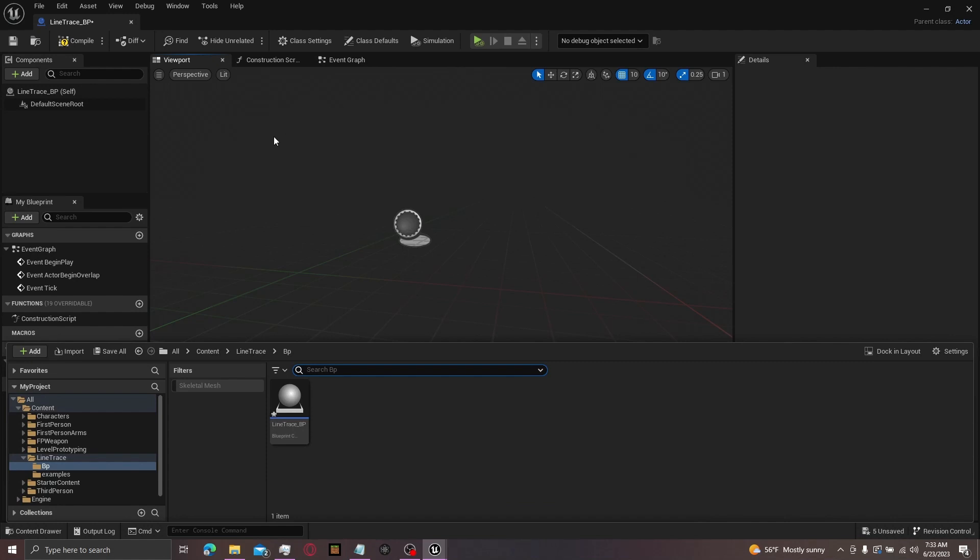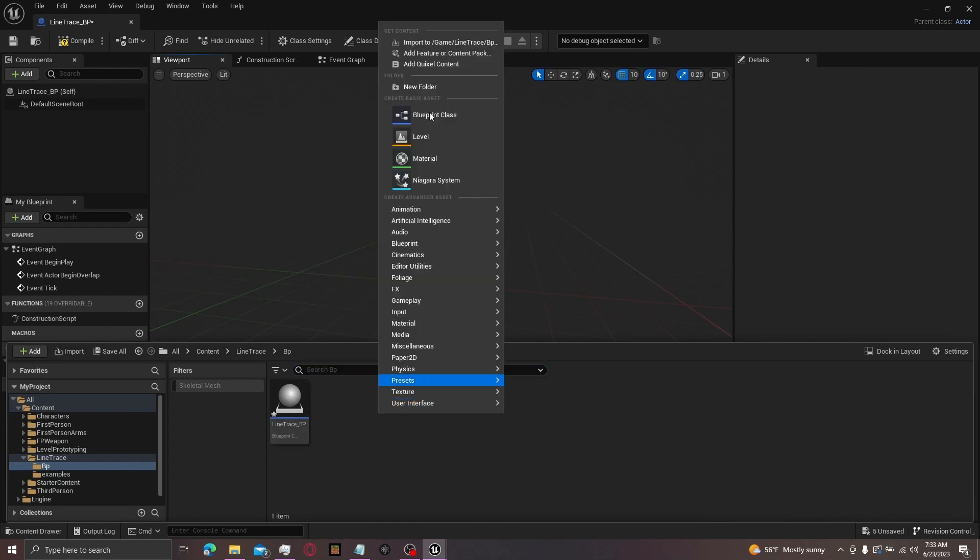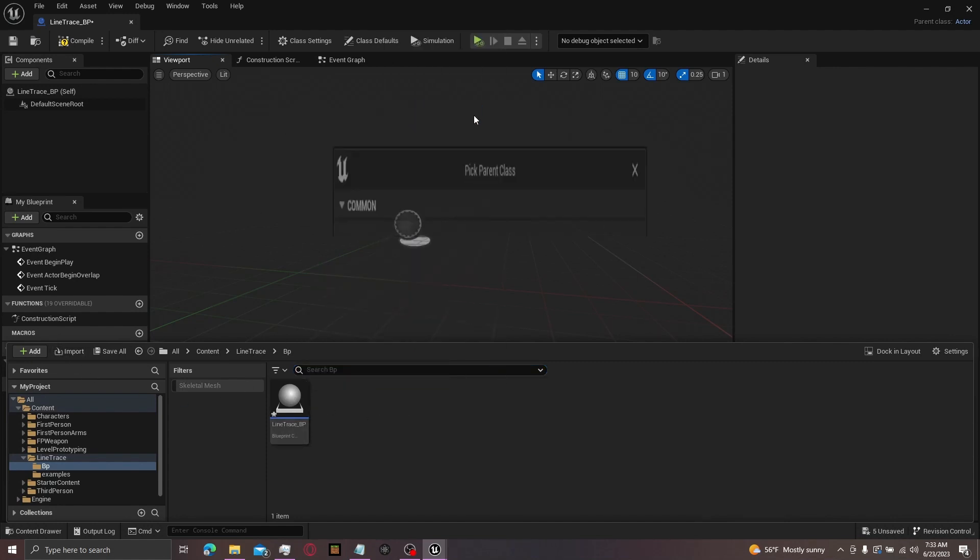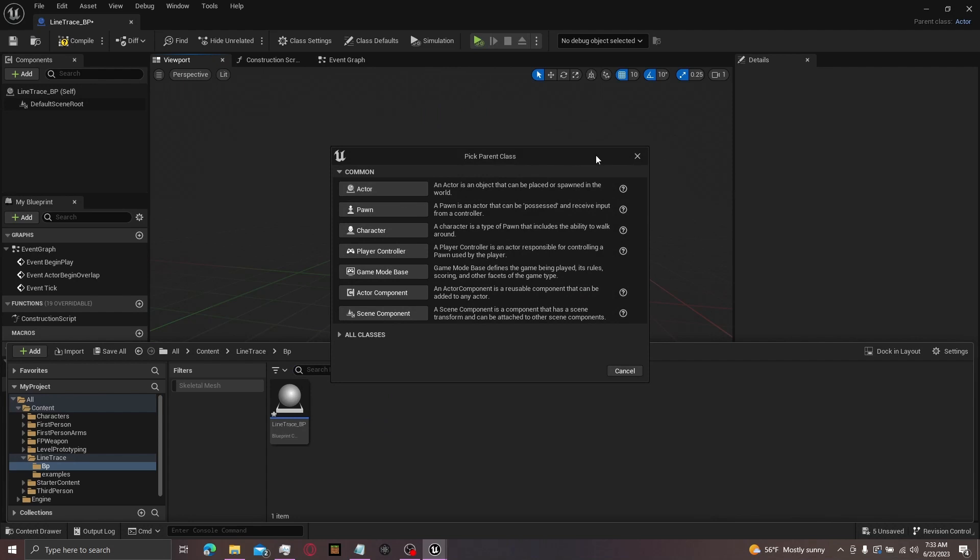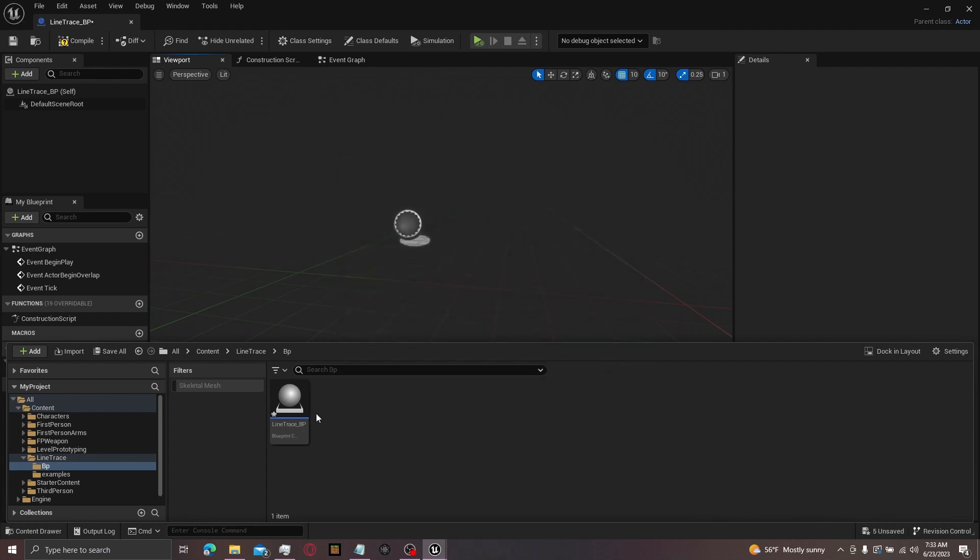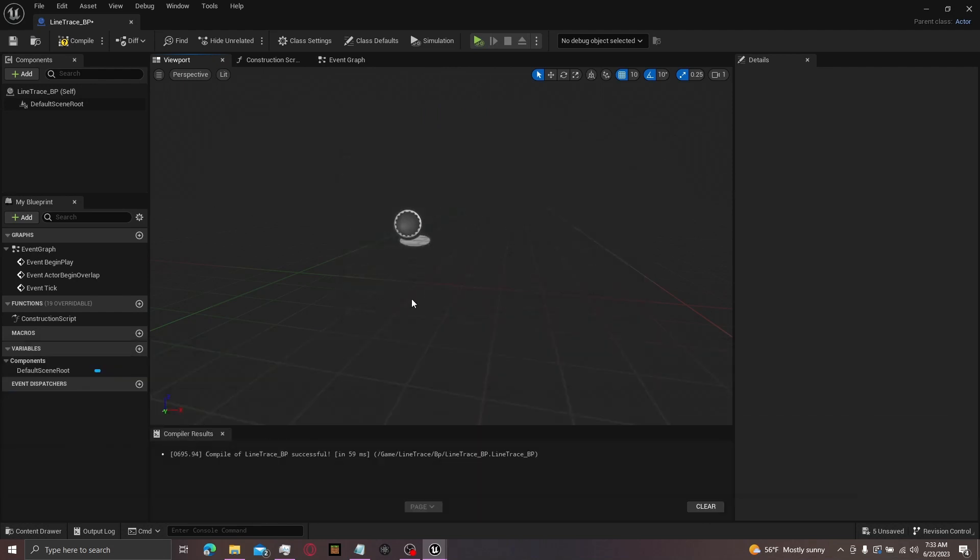Start off with Control+Space to open up your content browser and make a blueprint. It's an actor. I named it line trace underscore bp.